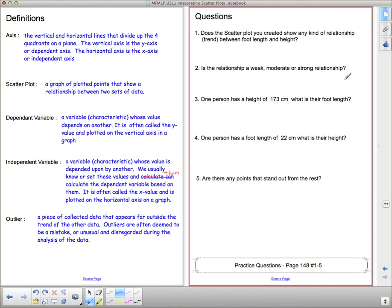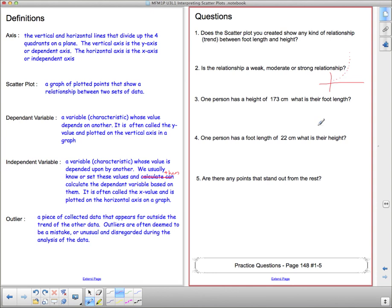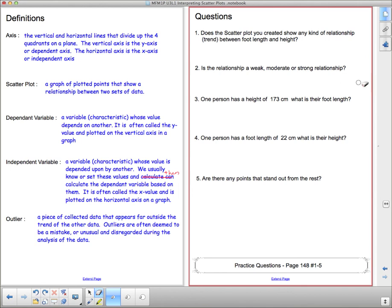It doesn't have to be linear. We could have something curved. If I have points that form a curve, they're obviously forming a pattern. It's not a straight line but it is a pattern, and that would be a very strong relationship because it's a neat and smooth curve. I'm going to leave you with those and you have a few questions from the textbook. I'll come around and talk to you while you're working on them. That concludes our lesson.